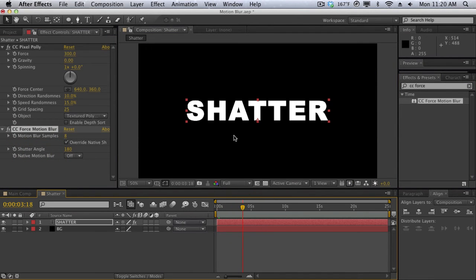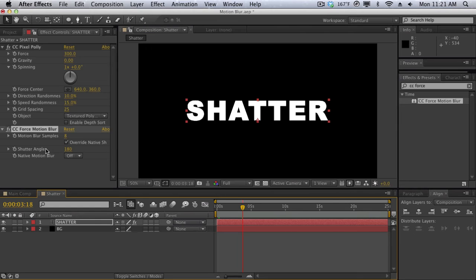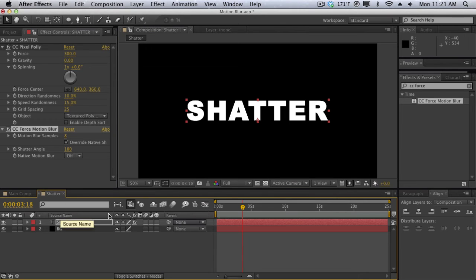As you can see things just mess up. Why is that? Because CC Force Motion Blur wants things to be flattened down. CC Force Motion Blur has to analyze whatever you're applying it to. So since we're applying it to our text layer it's just looking at our text layer. It's ignoring the CC Pixel Poly once again.